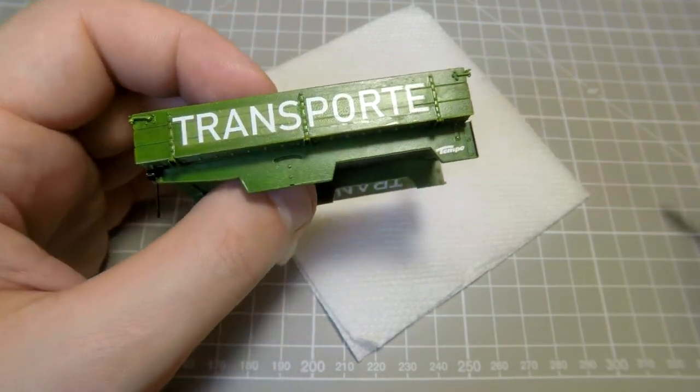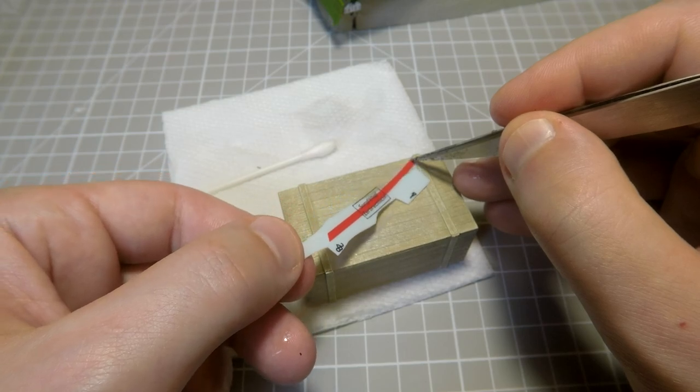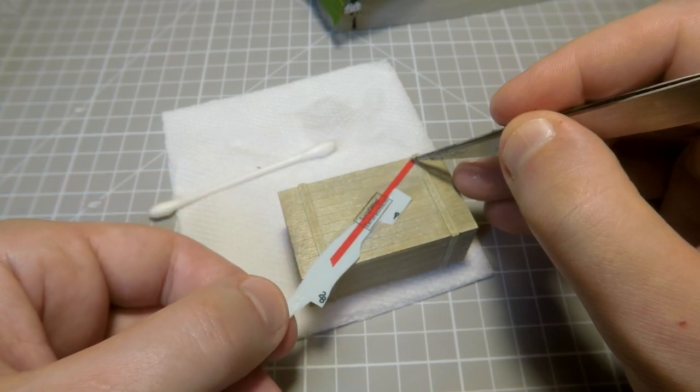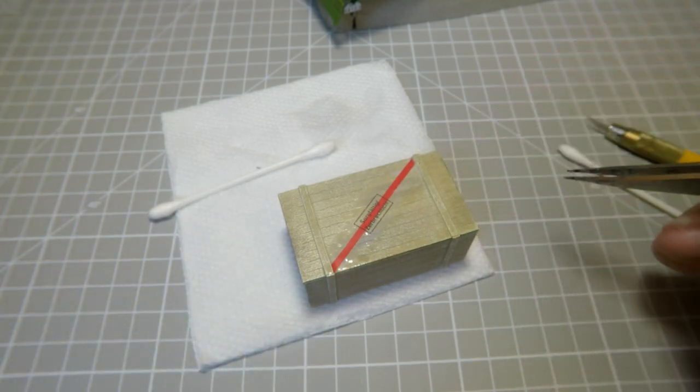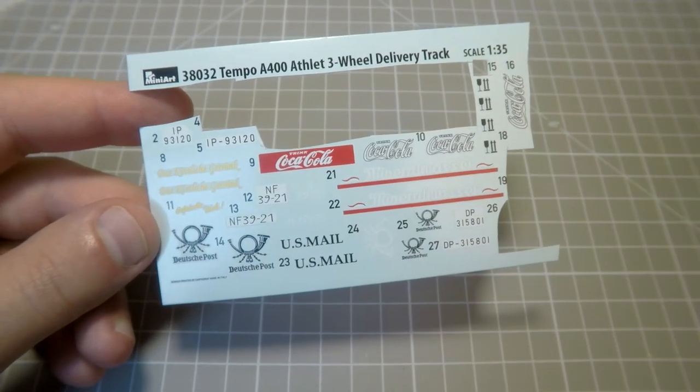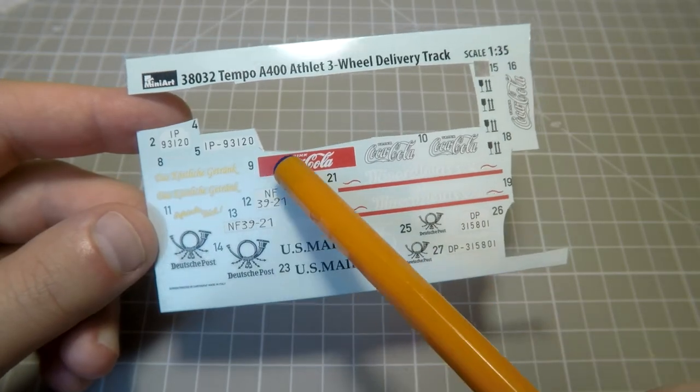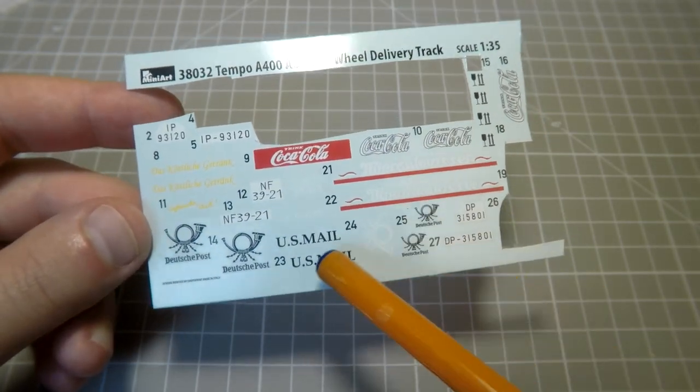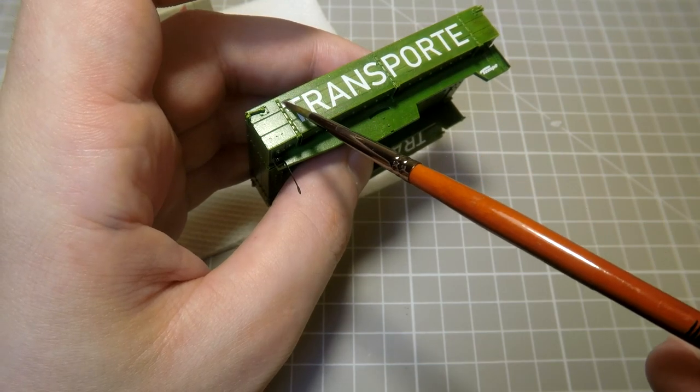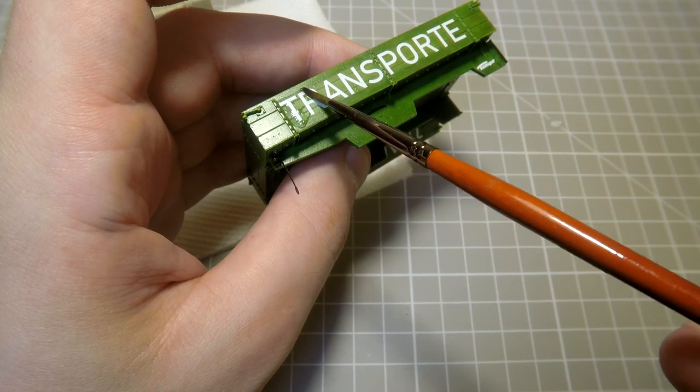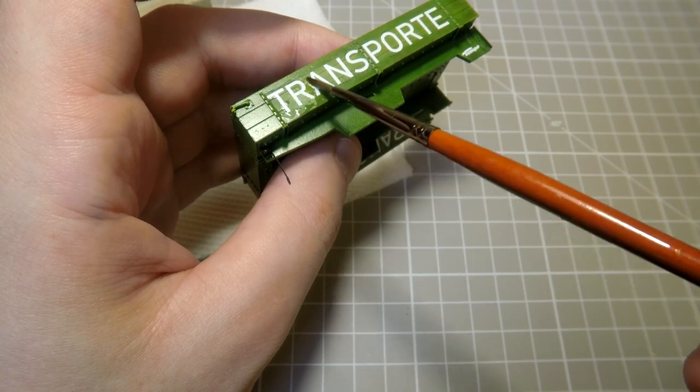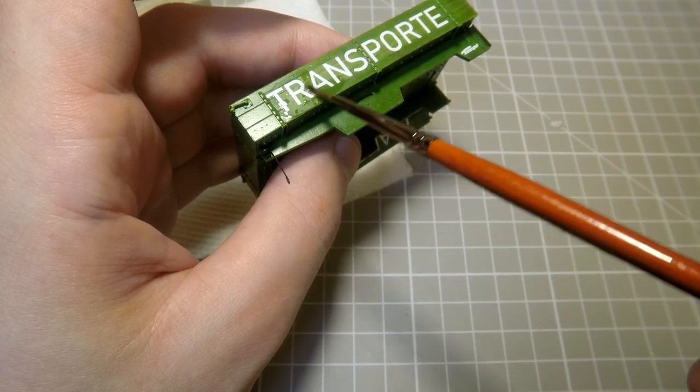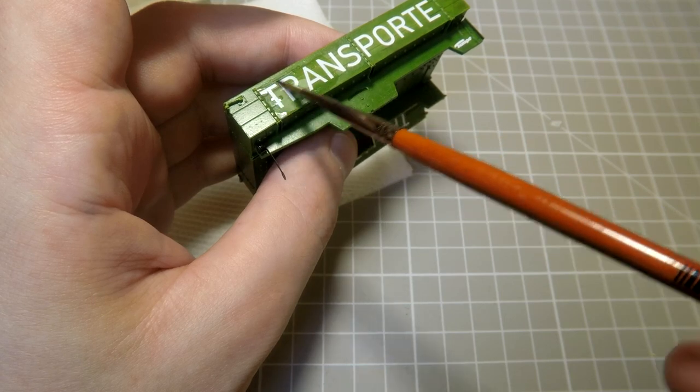And the same procedure for the box. Because only the biggest box has its own decals. As you see a lot of decals are left here and it's okay because our kit has five painting options. Some of these decals can be used for dioramas for example. And finally I add alcohol-based liquid to fix the decal.